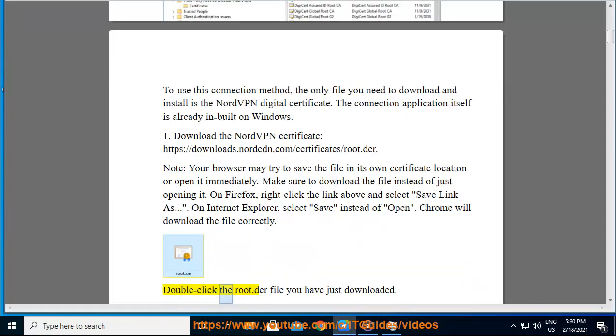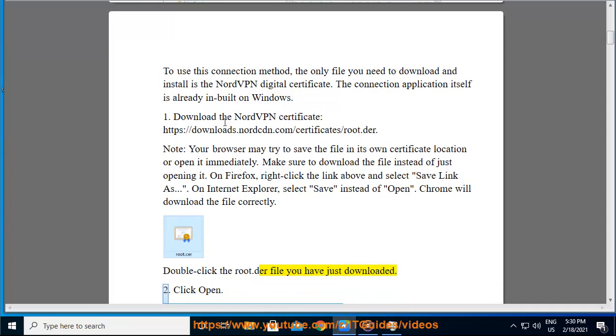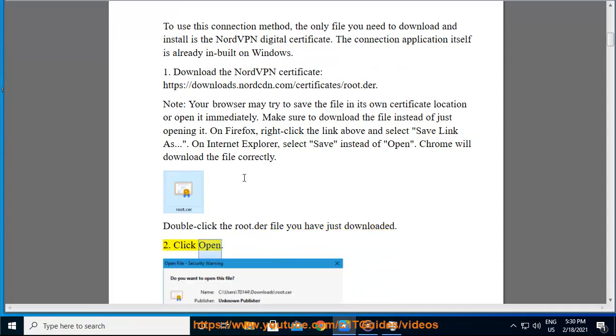Double-click the root.der file you have just downloaded. Click Open.